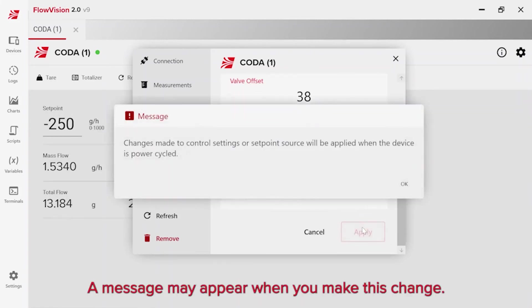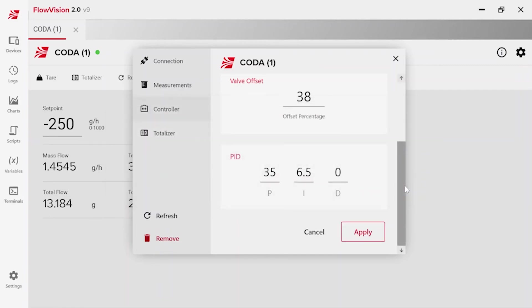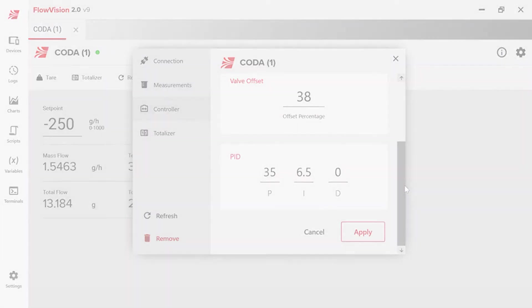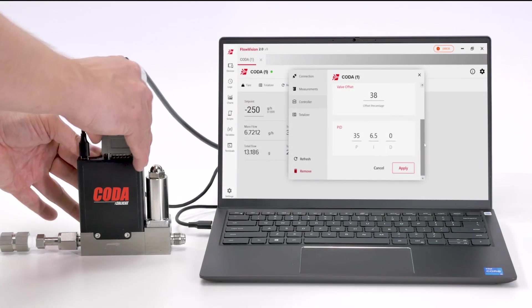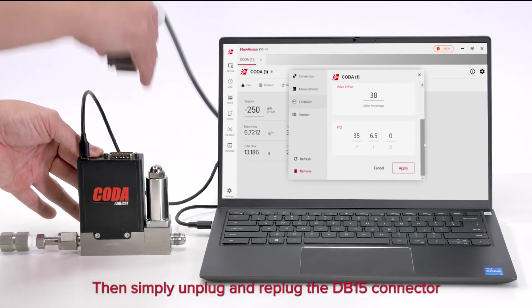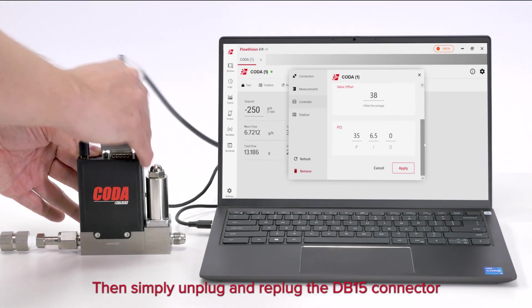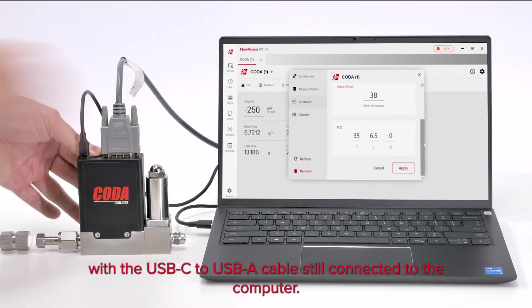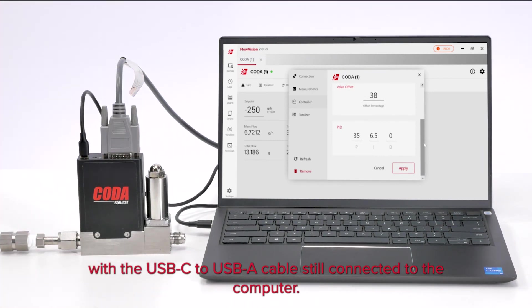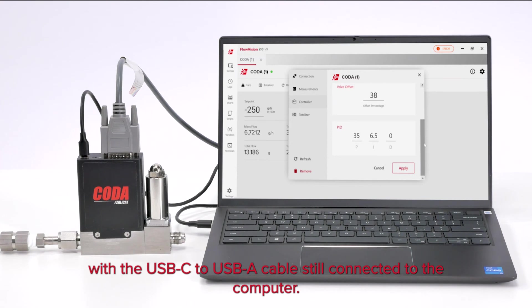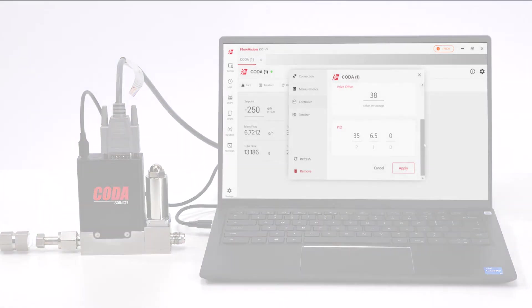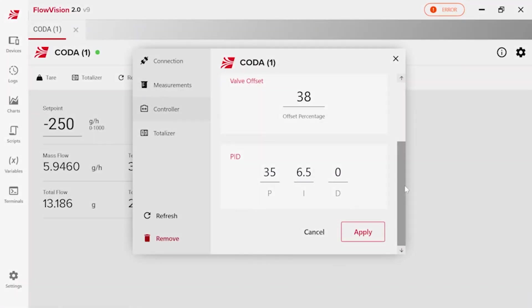A message may appear when you make this change. Click OK. Then, simply unplug and replug the DB15 connector with the USB-C to USB-A cable still connected to the computer. Click refresh.